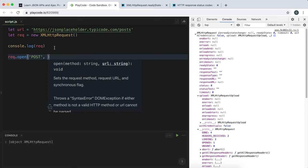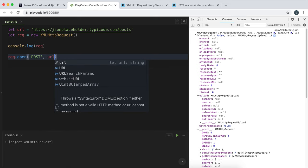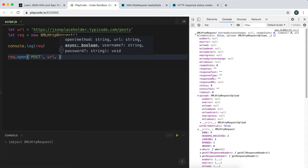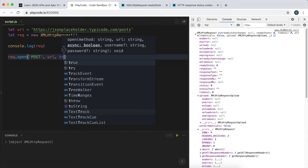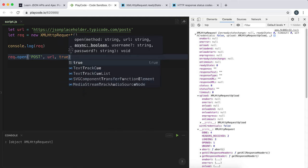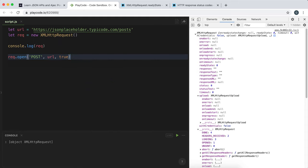The second argument is the URL of where you're sending to. In this case, I've stored it as the variable URL. The third argument tells us whether we want to run it asynchronously or not, and we're going to use true because we don't want this to disrupt our code flow.